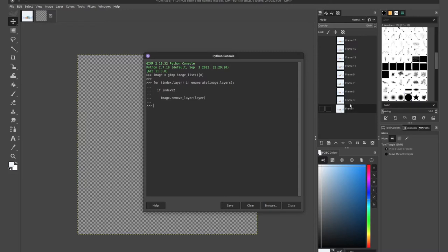And you can see here that every second frame has been deleted. So 2, 4, 6, 8, 10, 12, etc. And we're left with the desired frames.